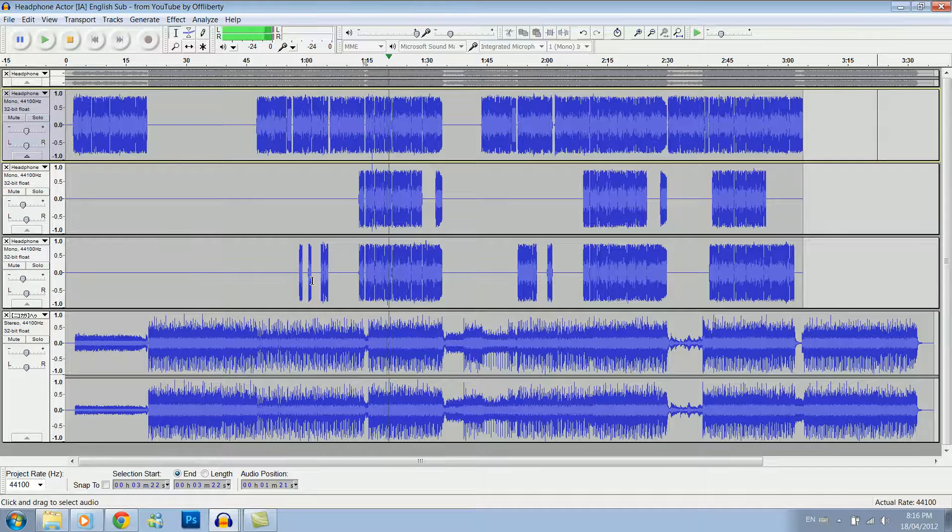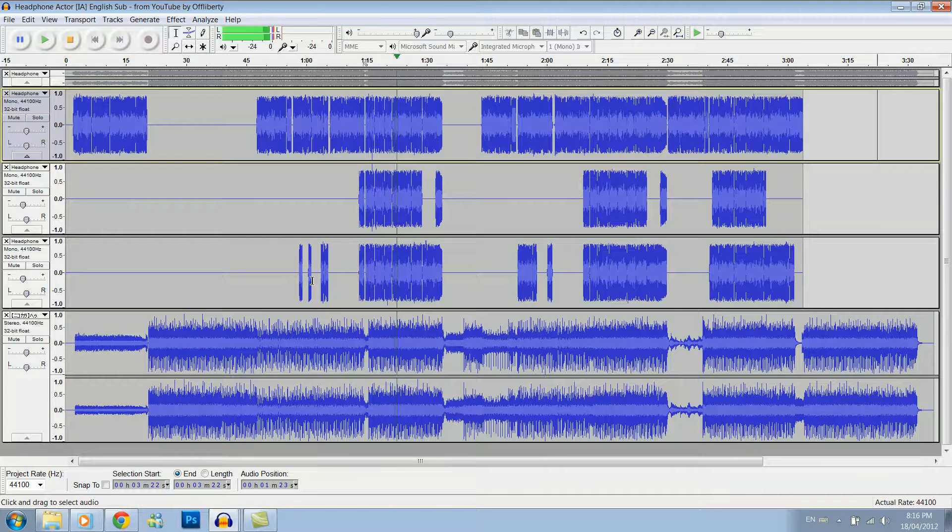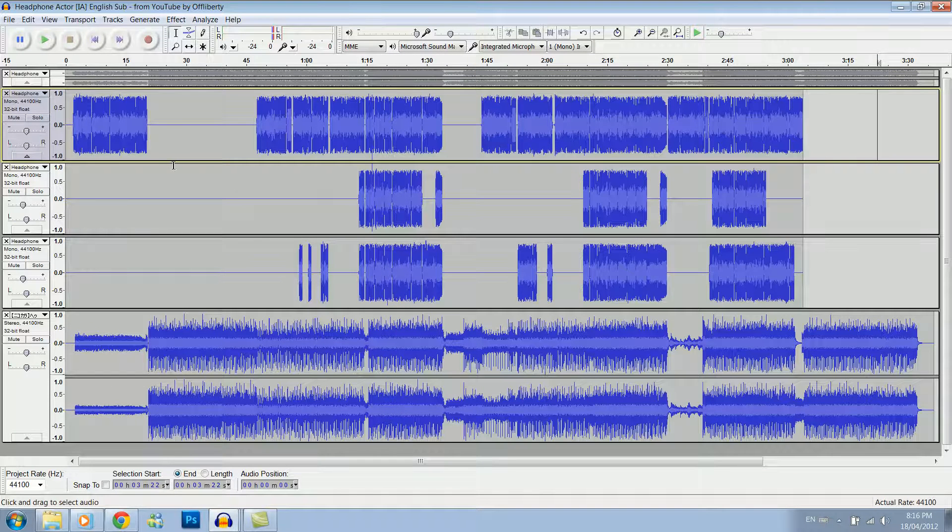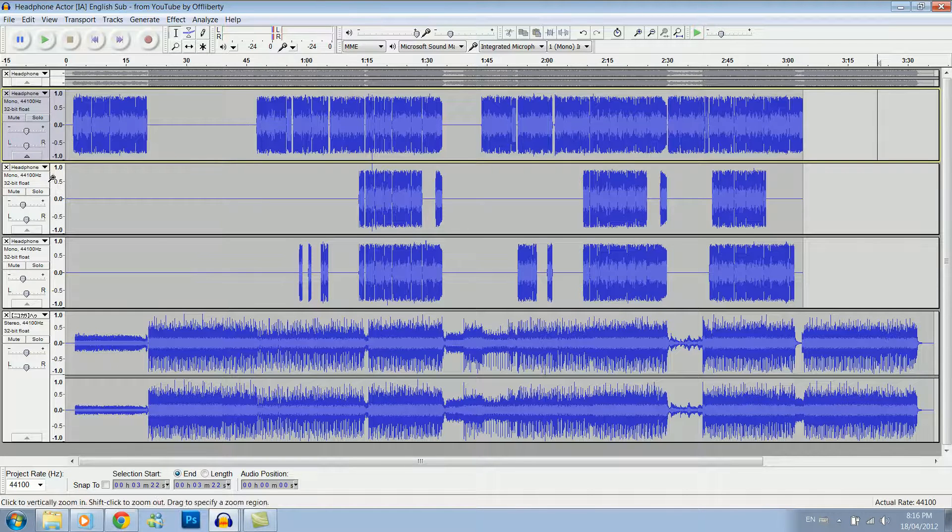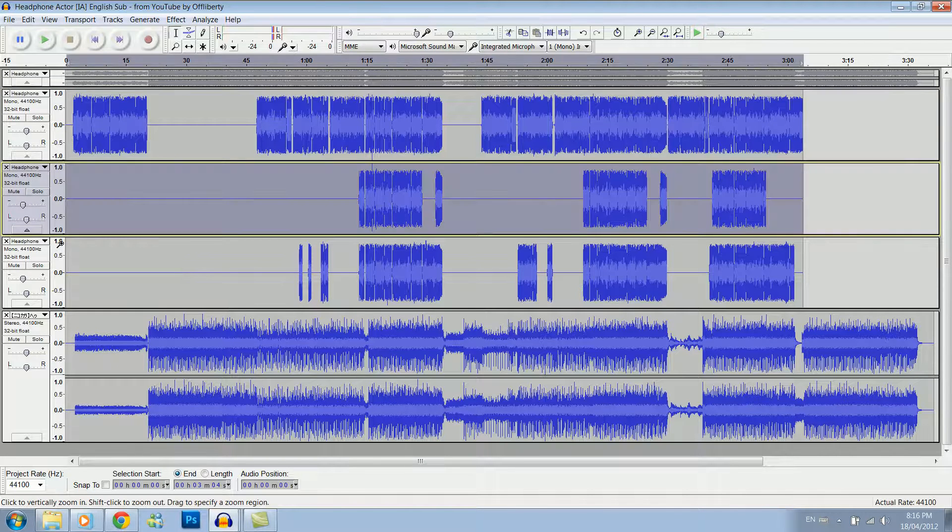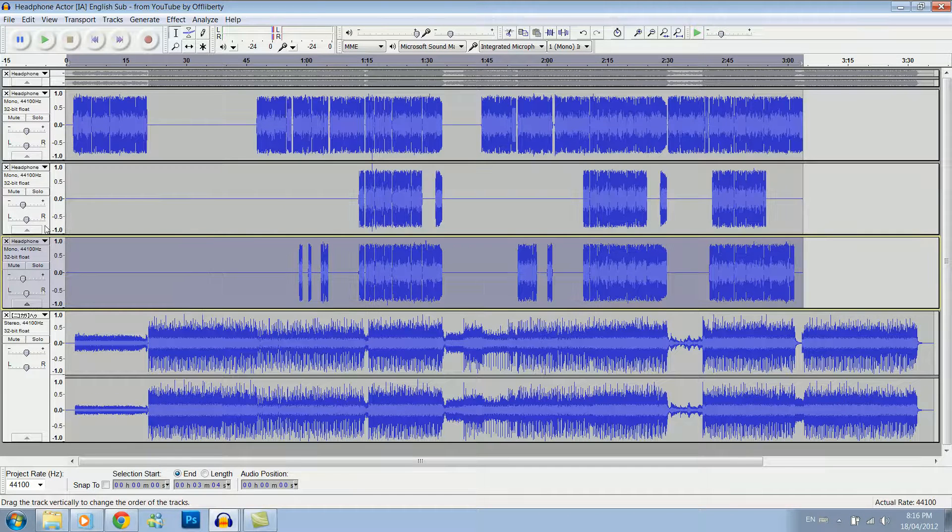As you can see, it's definitely louder now, but it might be a little bit too loud. So we'll select all of these.